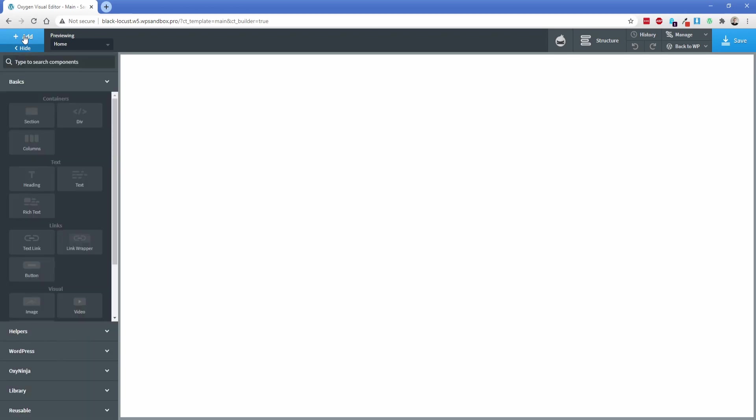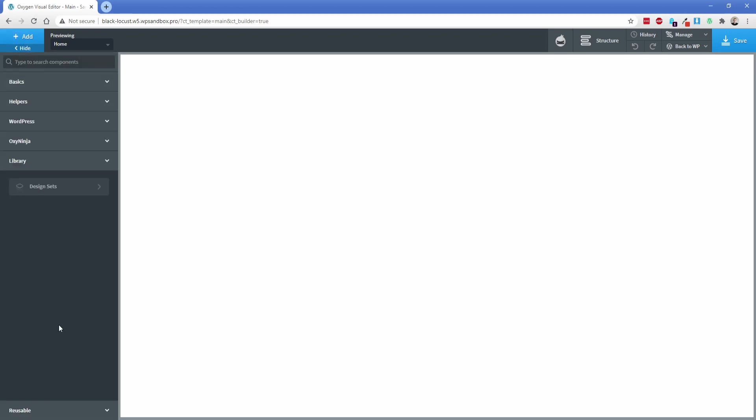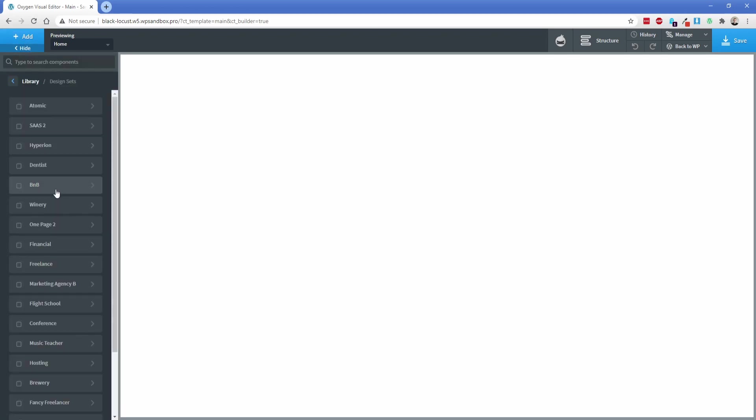Like I mentioned in the previous episode, this is a blank site. What we're going to keep in mind on this step is we're adding content to our template that's going to be our header and footer. Let's go to the add button here and come down to the library option. Click on design sets.